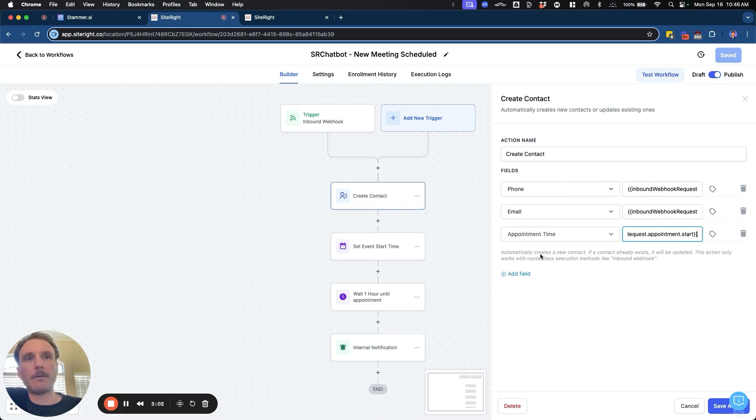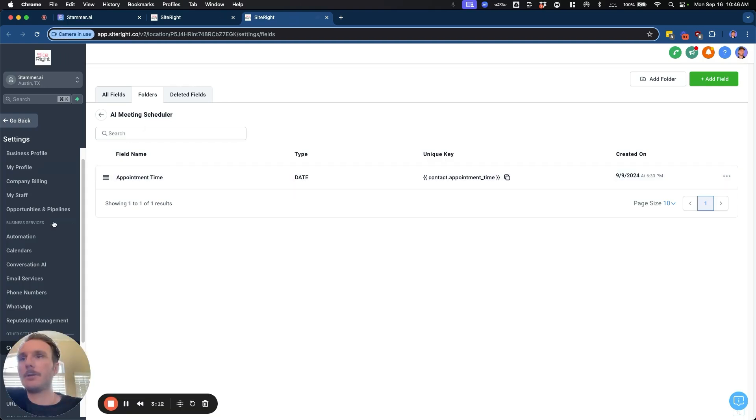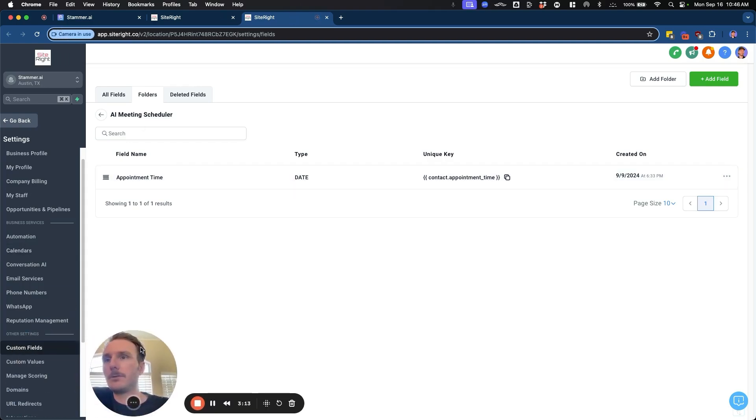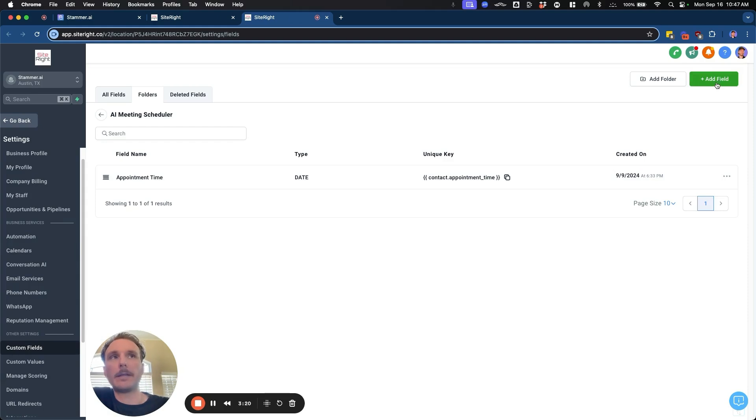And if you don't have this appointment start time, it's probably because this is a custom value. So this will be needed to be created. So in order to do that, you go into the custom fields tab inside GHL, and you're going to create a new field by clicking the add field button.